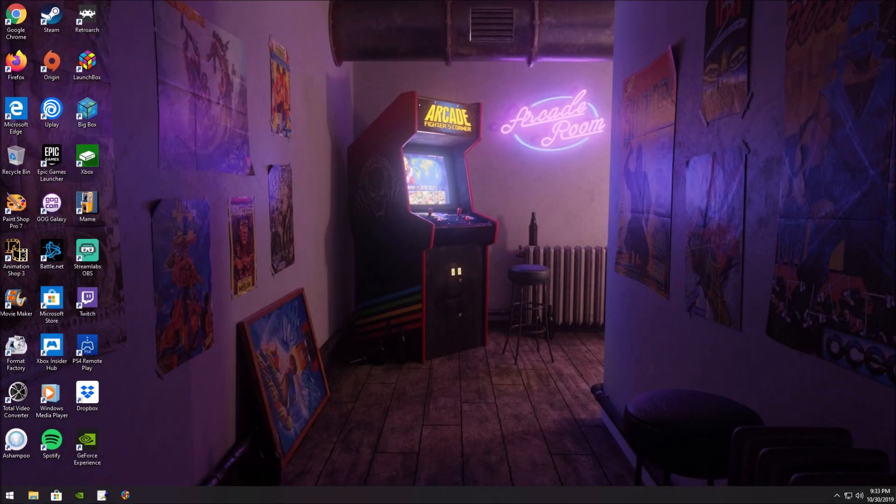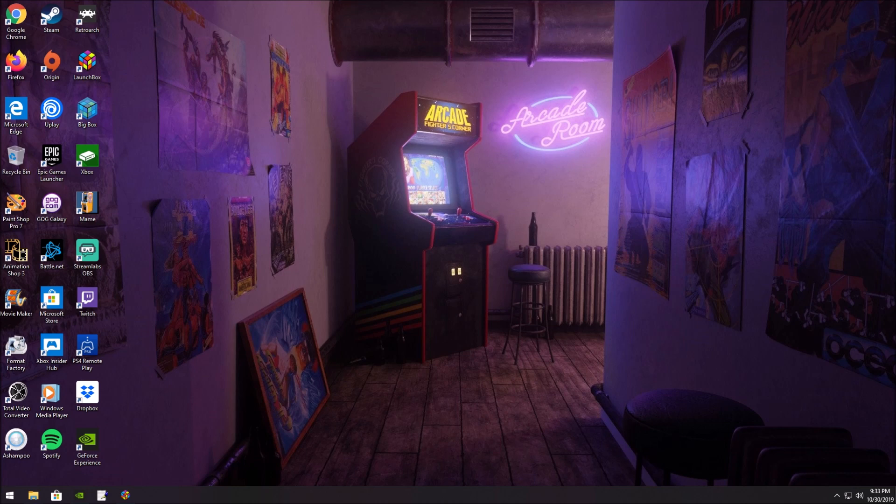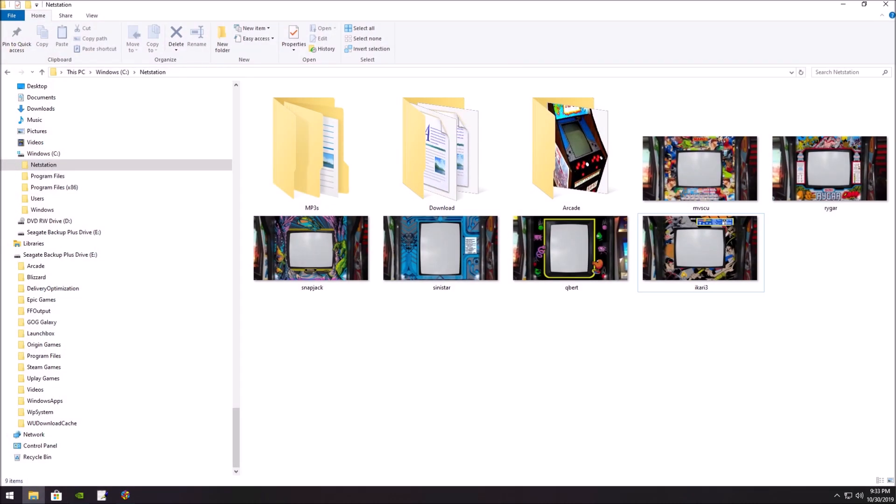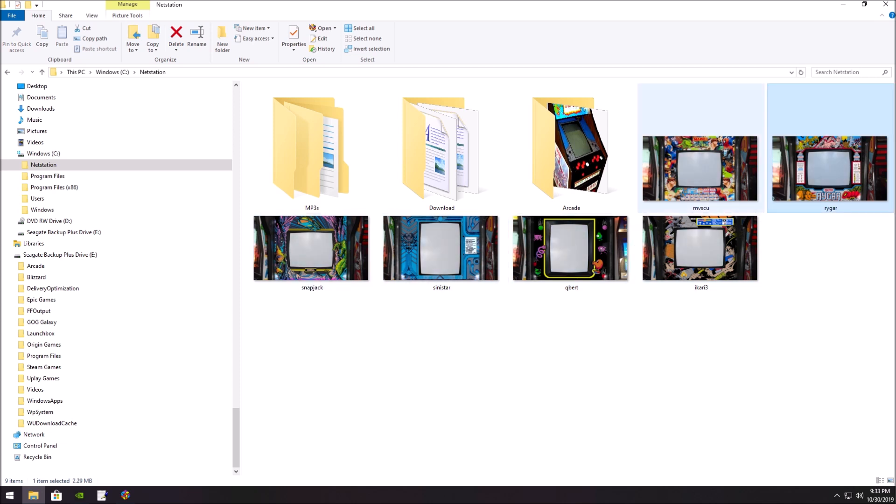Hey, this is Orion's Angel, and this is a tutorial to show you how to add my bezels to RetroArch. So first of all, you're going to have to get one of my bezels right here, which have been unzipped.